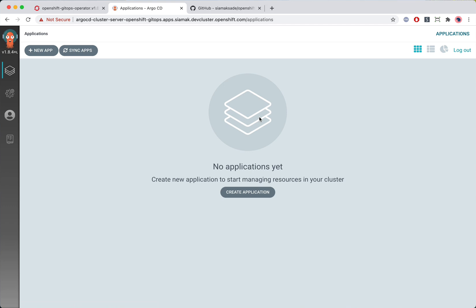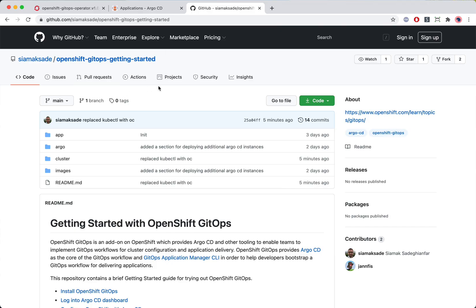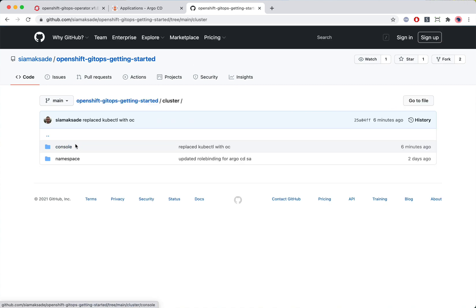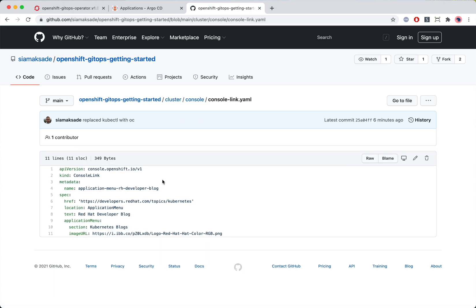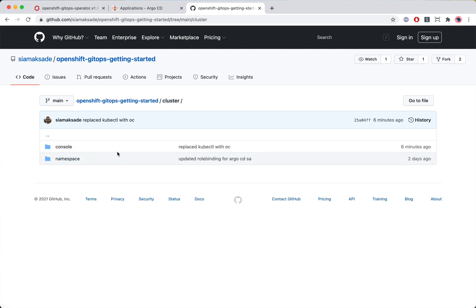Let's log in — and there we have ArgoCD 1.8, and right now it's empty with no applications defined. I do have a Git repo ready, which is also the source for this demo if you want to try it on your own. Within that repo there is a cluster folder where I've stored some cluster configuration: a console link to add a custom link to the application launcher pointing to the Red Hat Developer Blog Kubernetes space, and also some namespace configurations to be created.